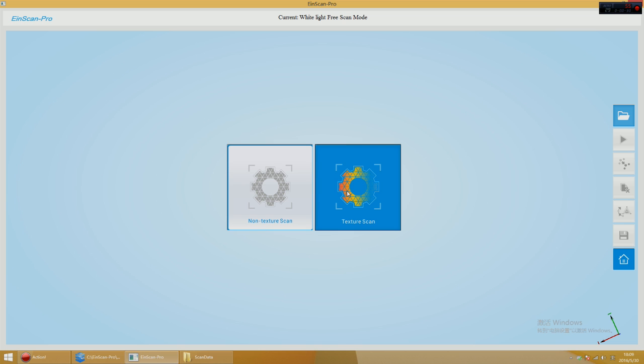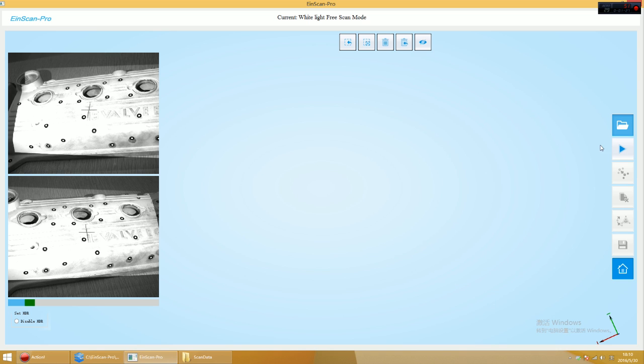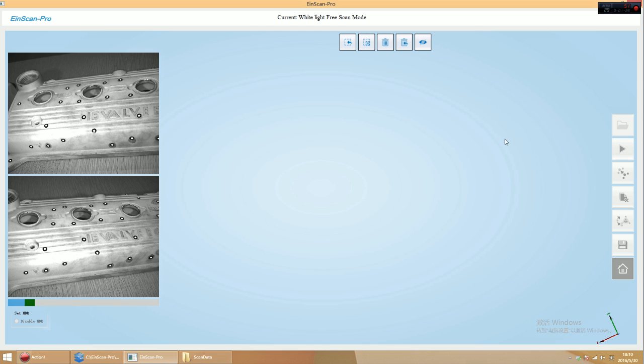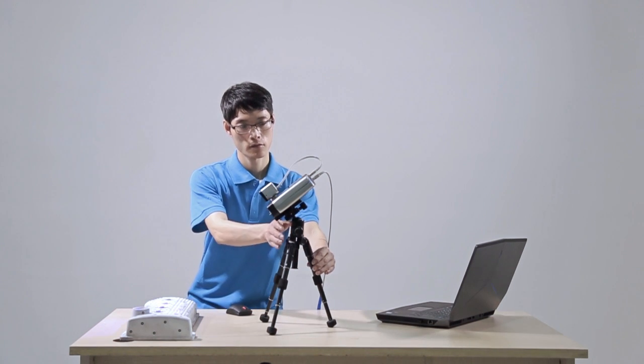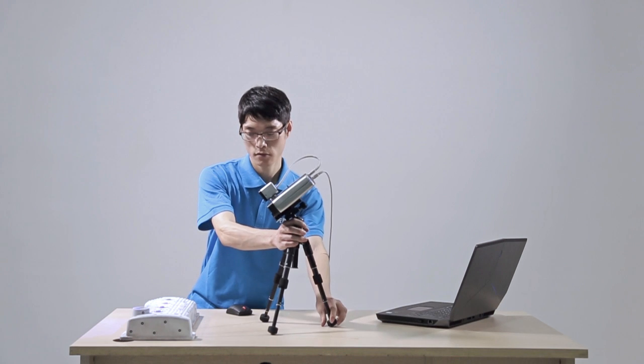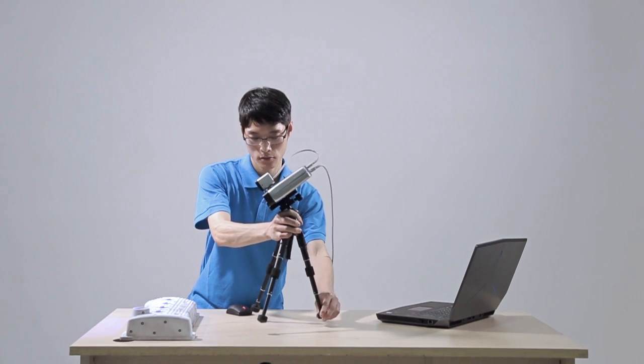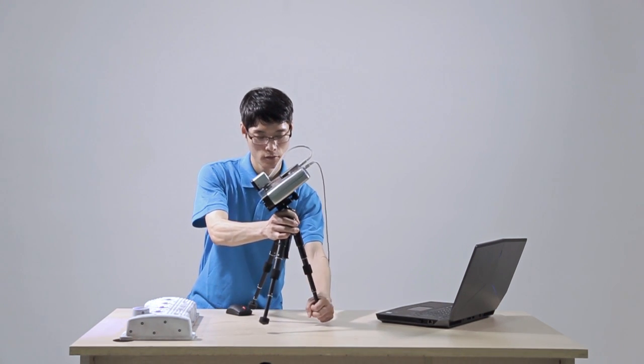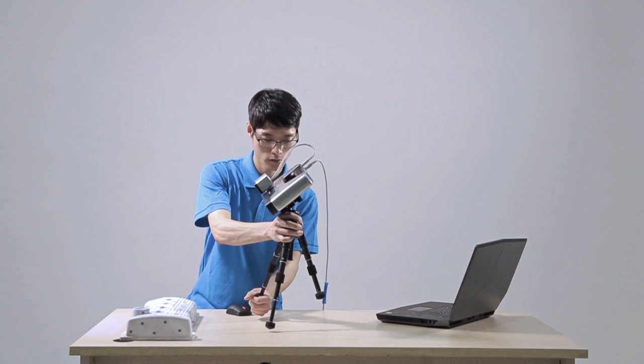Adjust the scroll bar under the preview window to adjust exposure intensity. The method of managing the distance between the scanner and table is the same as turntable scan mode.